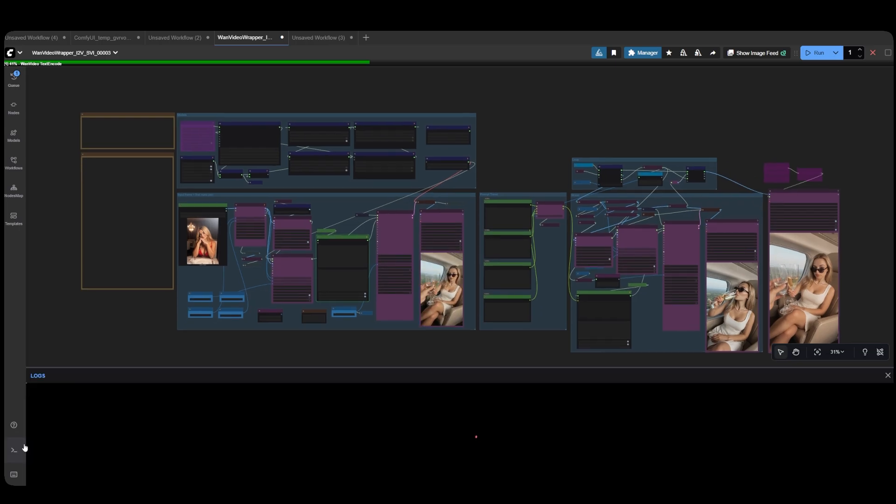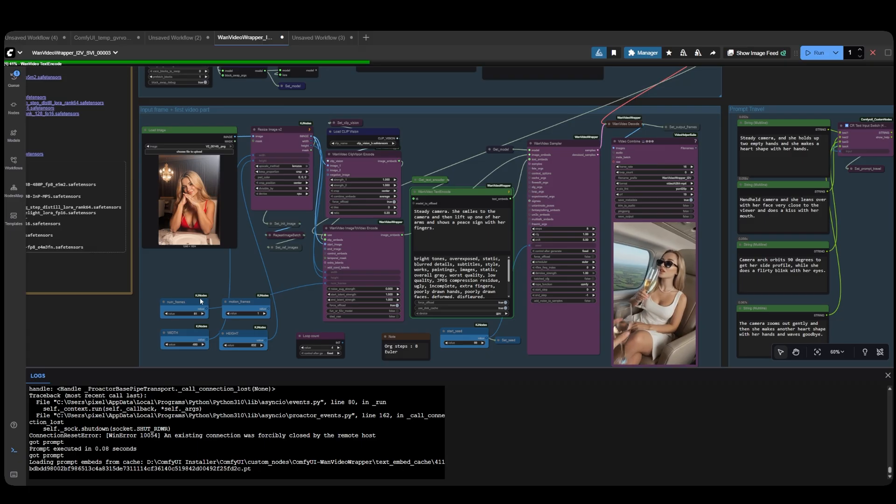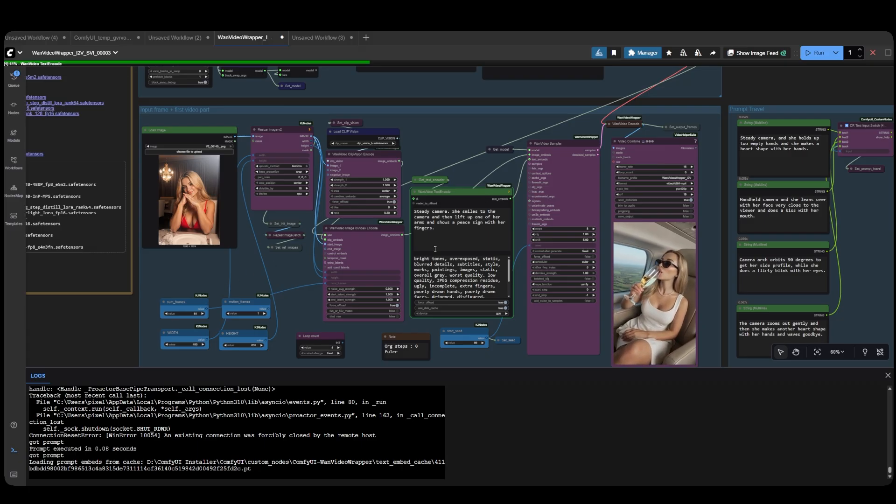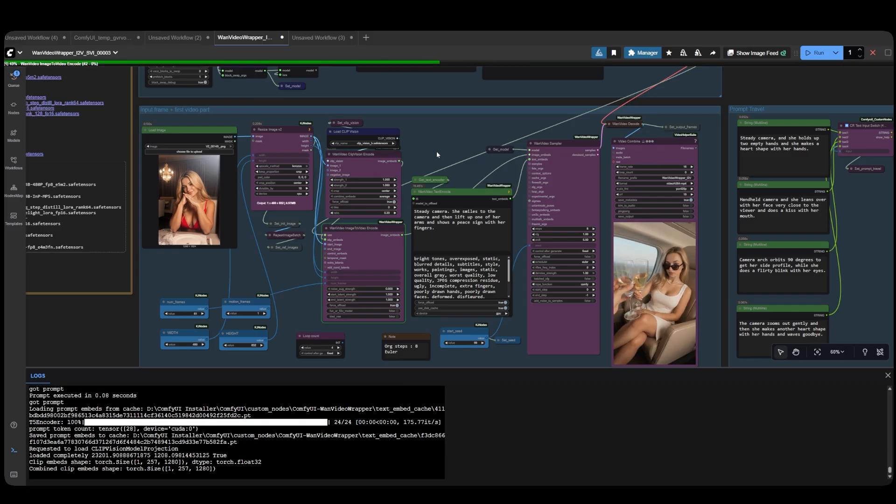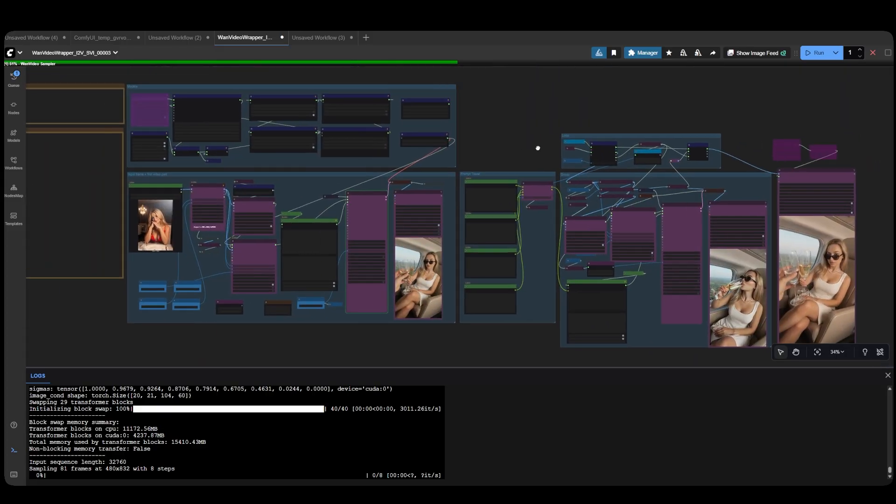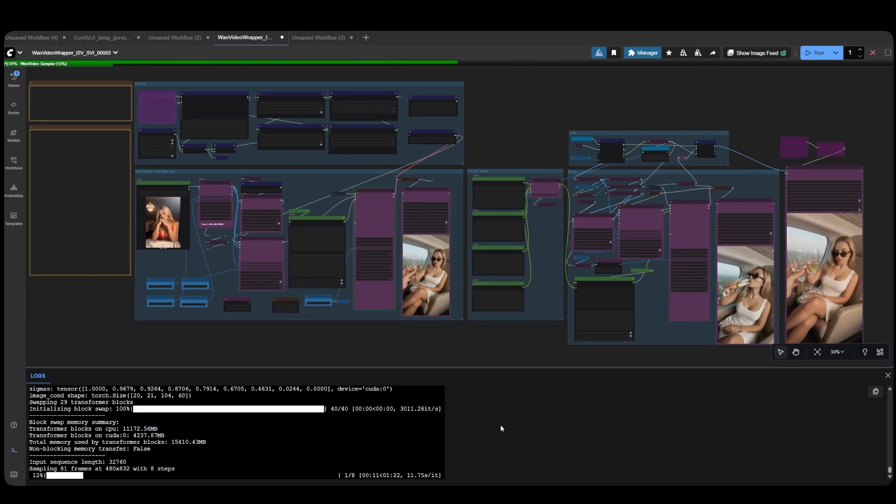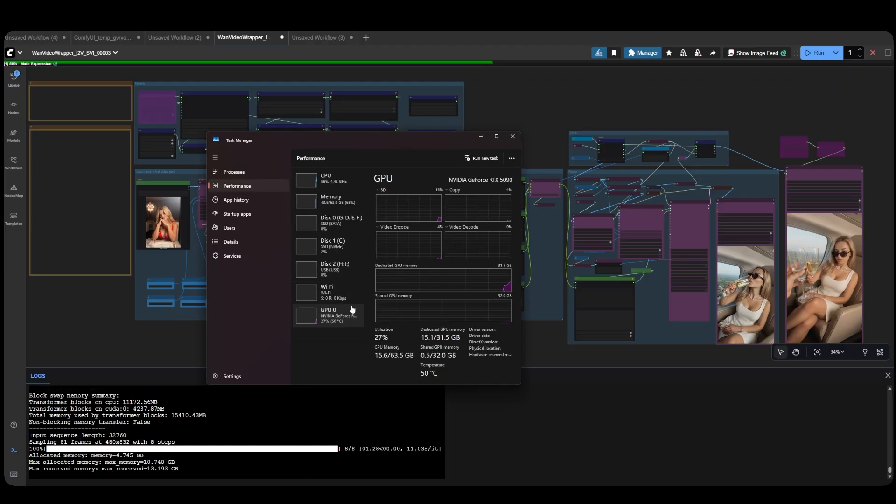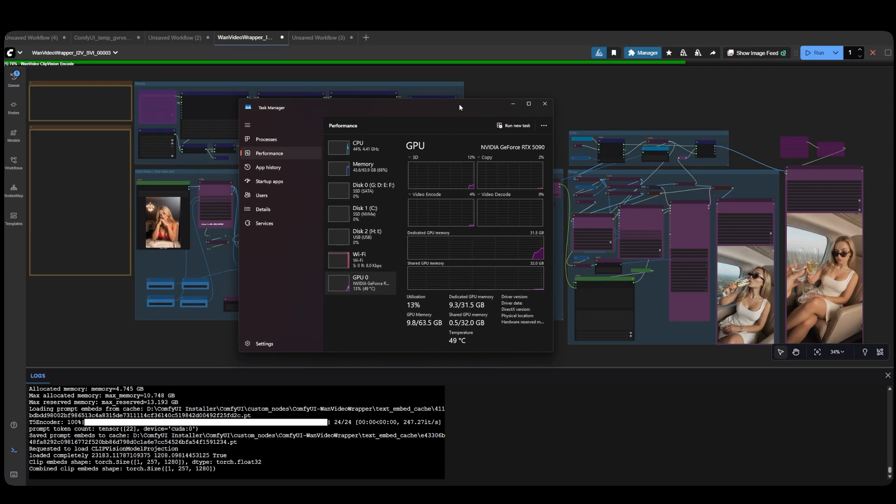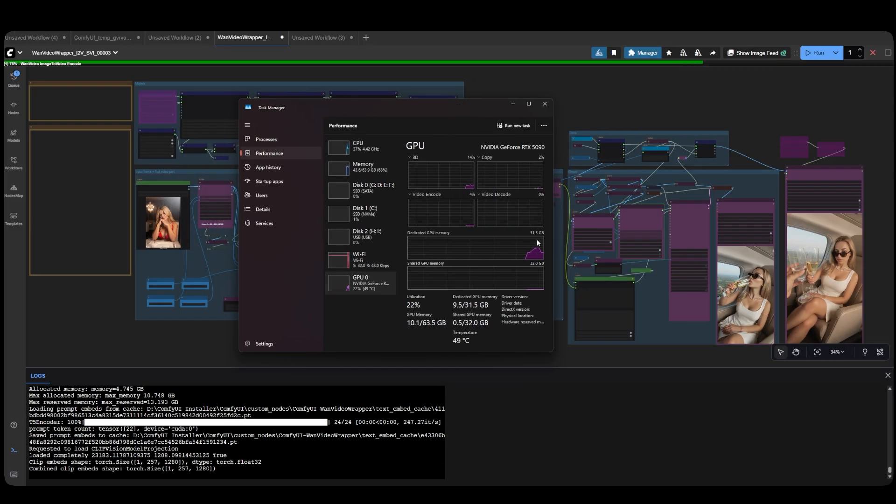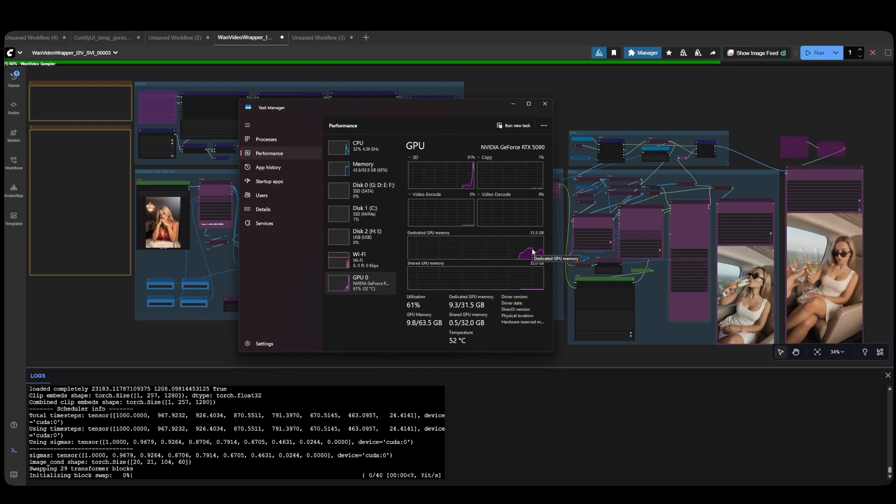After loading the input image and adding our prompts, we can now generate our video. In the backend, as you can see in the logs, we're generating the first video. It takes 1 minute and 28 seconds to generate the first 81 frames. I'm using an RTX 5090 with 64 gigabytes of system RAM. However, this workflow only uses 17 gigabytes of VRAM, as you can see here.